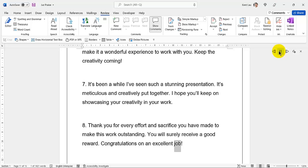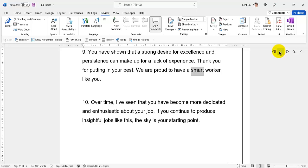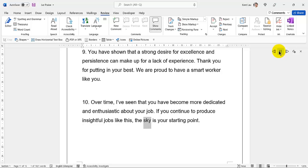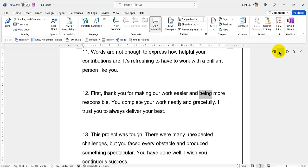45. You have shown that a strong desire for excellence and persistence can make up for a lack of experience. 46. Thank you for putting in your best. We are proud to have a smart worker like you. 47. Over time, I've seen that you have become more dedicated and enthusiastic about your job. If you continue to produce insightful jobs like this, the sky is your starting point. Words are not enough to express how helpful your contributions are. 48. It's refreshing to have to work with a brilliant person like you. Thank you for making our work easier and being more responsible. 49. You complete your work neatly and gracefully. I trust you to always deliver your best.